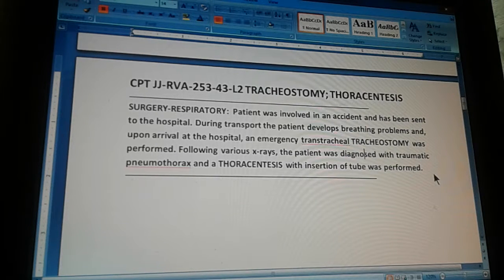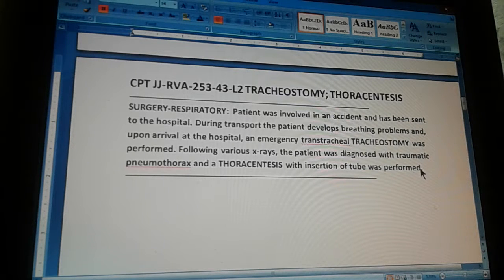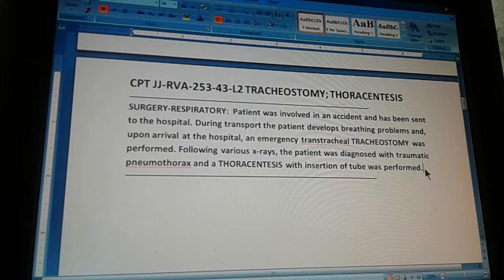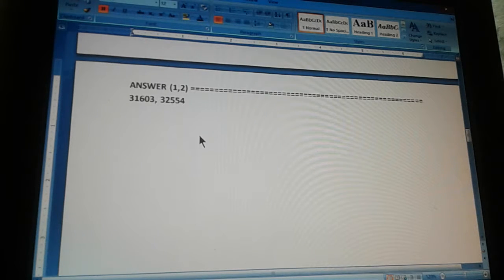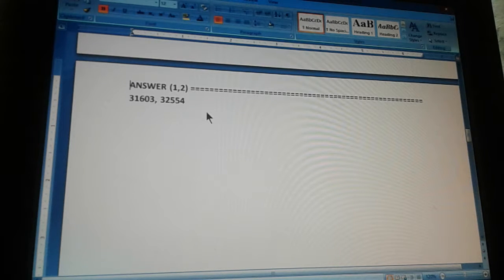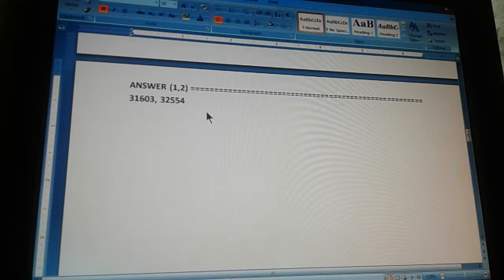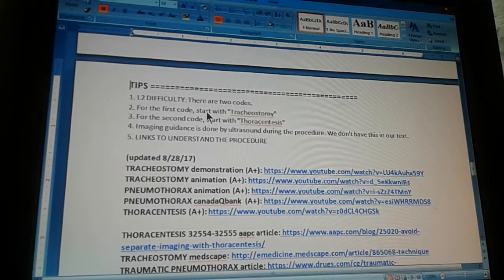Now we're going to count to three so you can give us the CPT codes for these two procedures — the tracheostomy and thoracentesis. One, two, three. The answer is 31603 and 32554. Did you get that? If you got it, congratulations. If you didn't, let's give you a couple of tips.